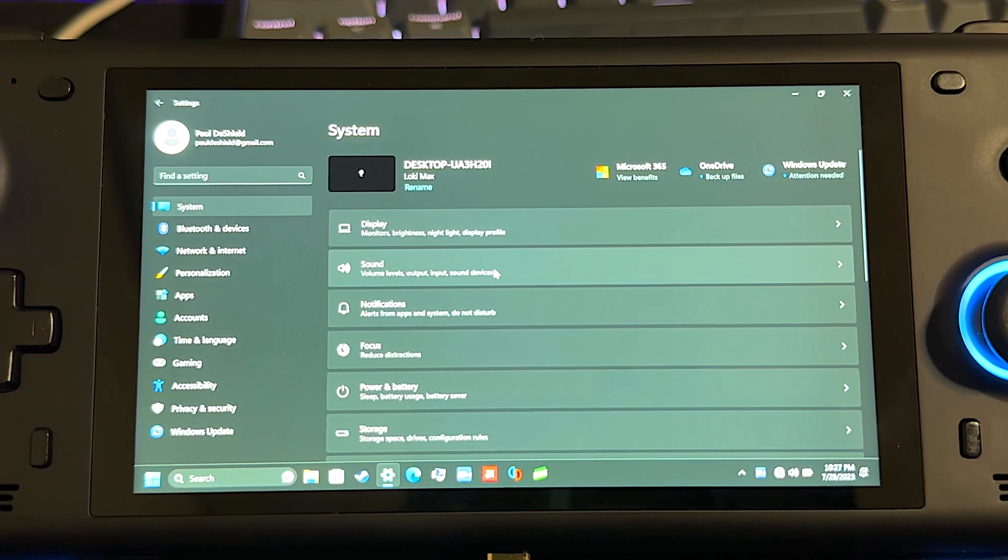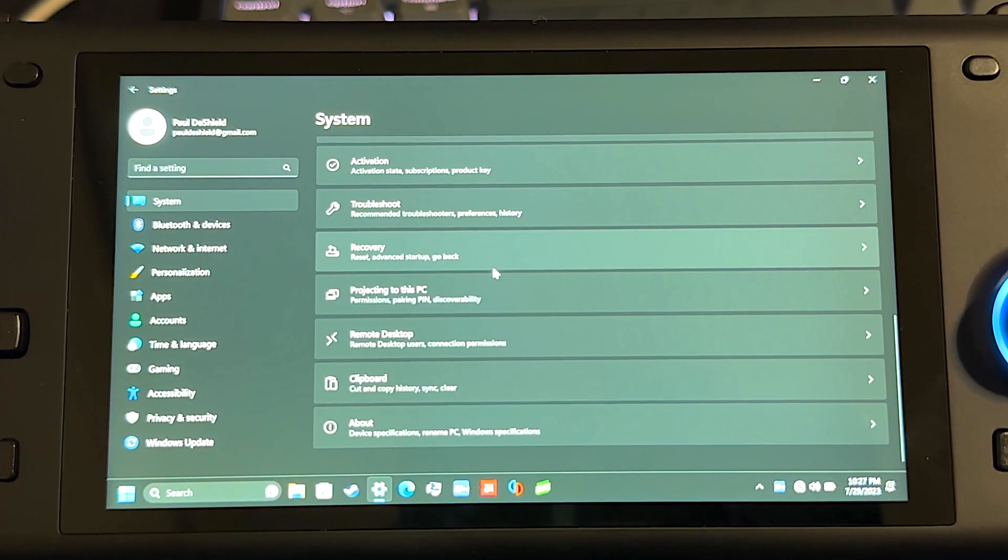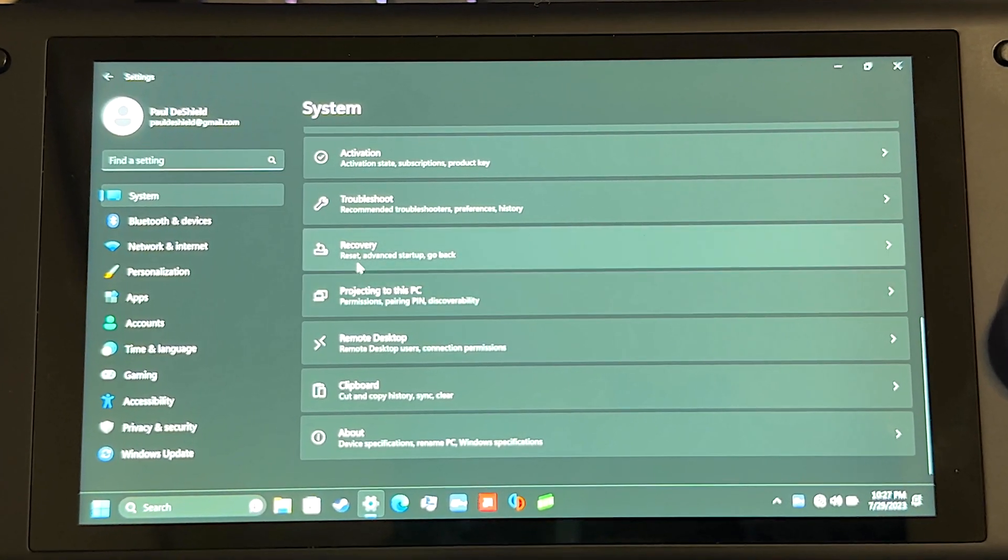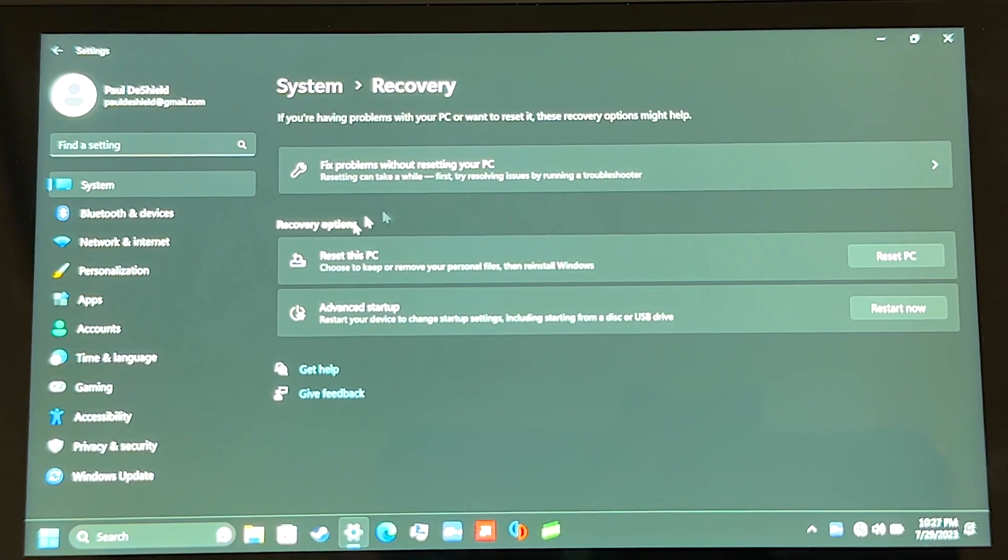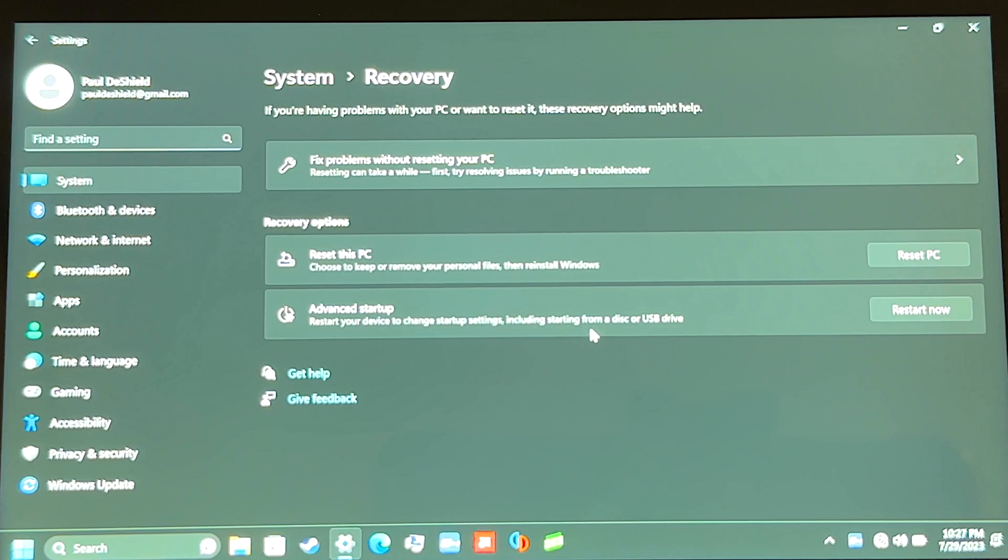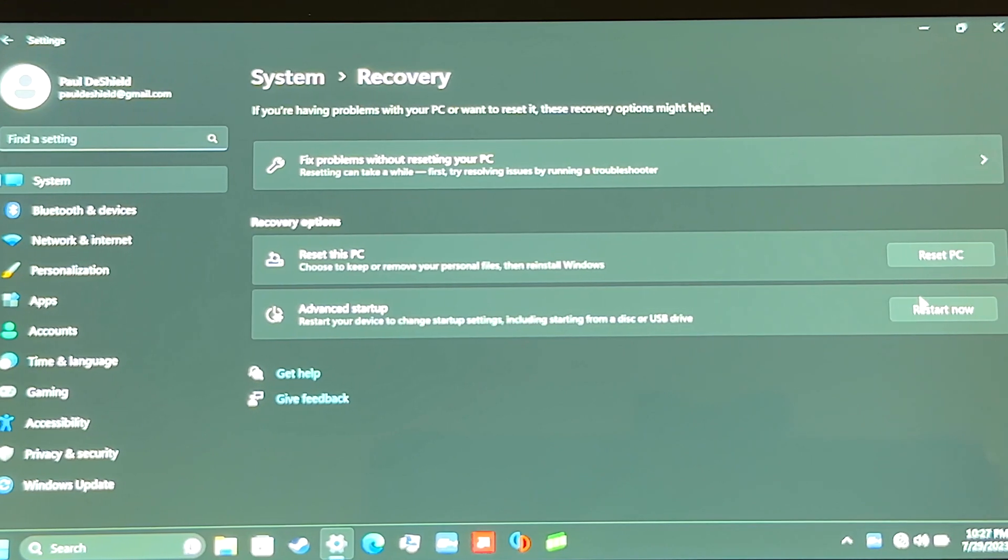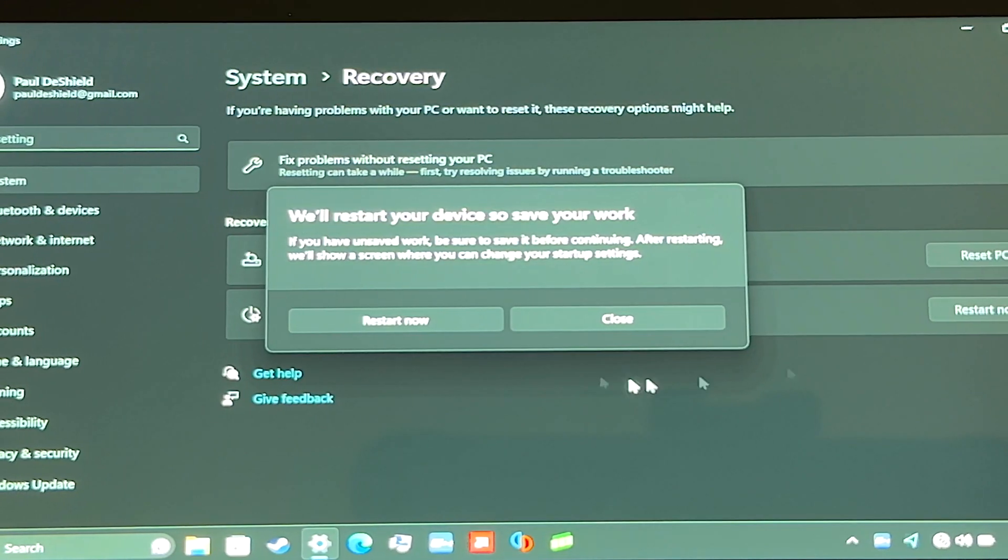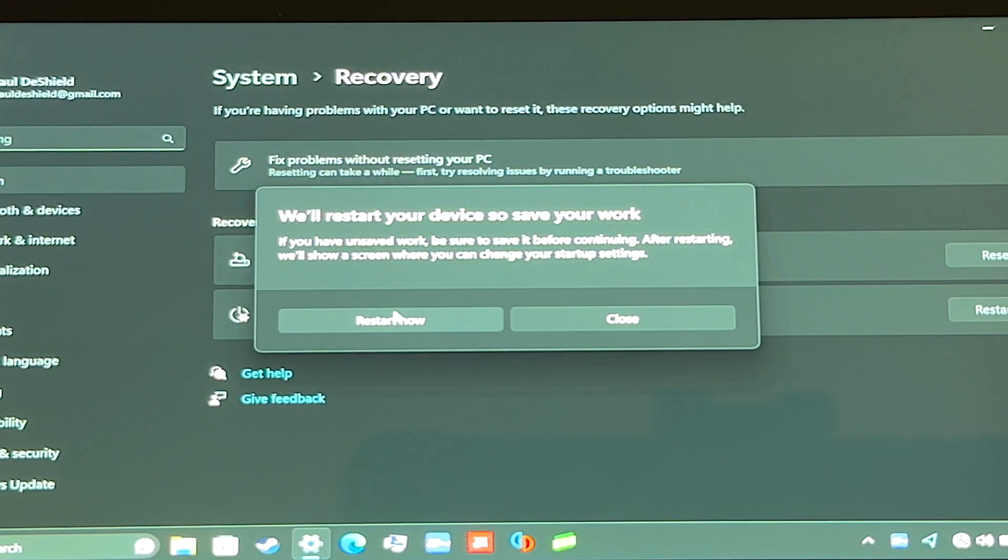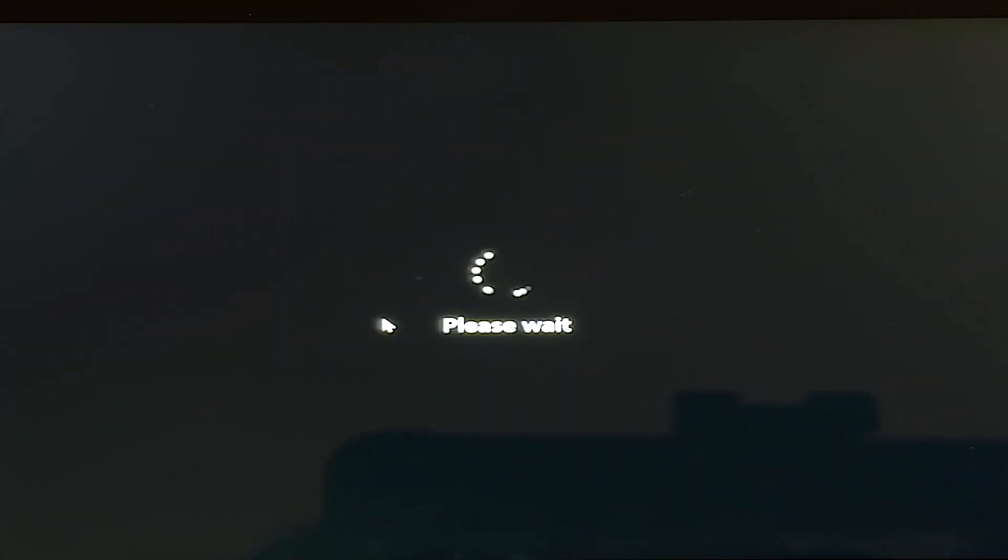On system, you scroll down until you get to recovery. Click on recovery, then you're gonna go to advanced startup. Restart now, it's gonna take you to the advanced startup options, and this is going to help us get into the BIOS. So it's gonna restart the device.